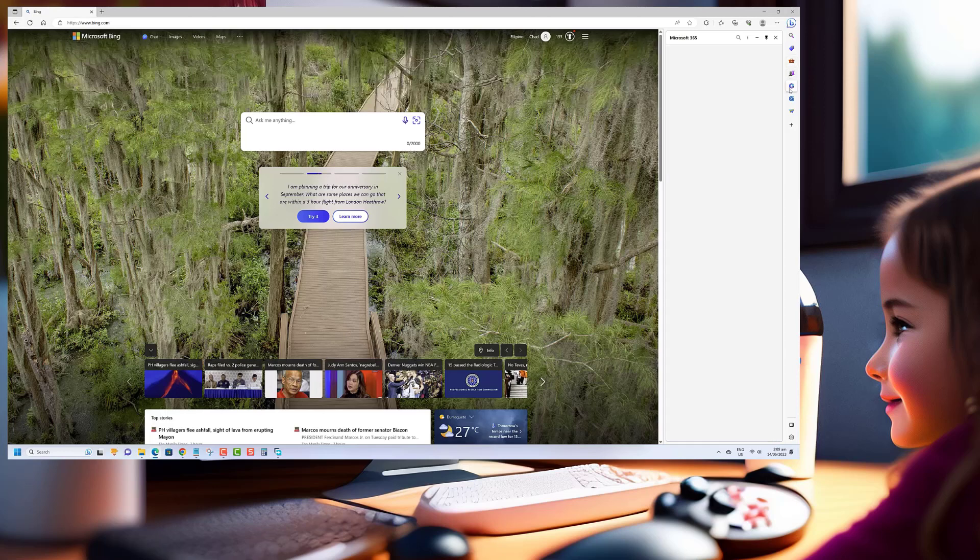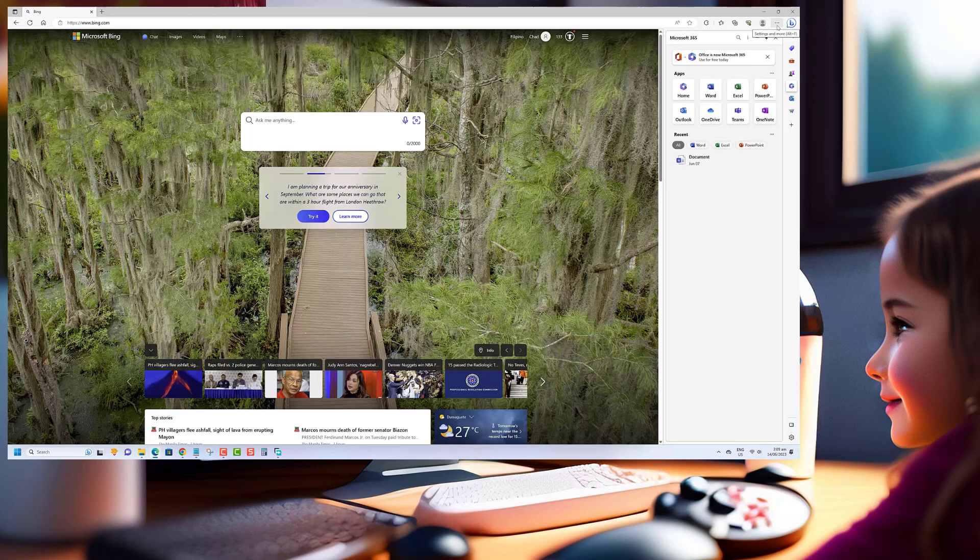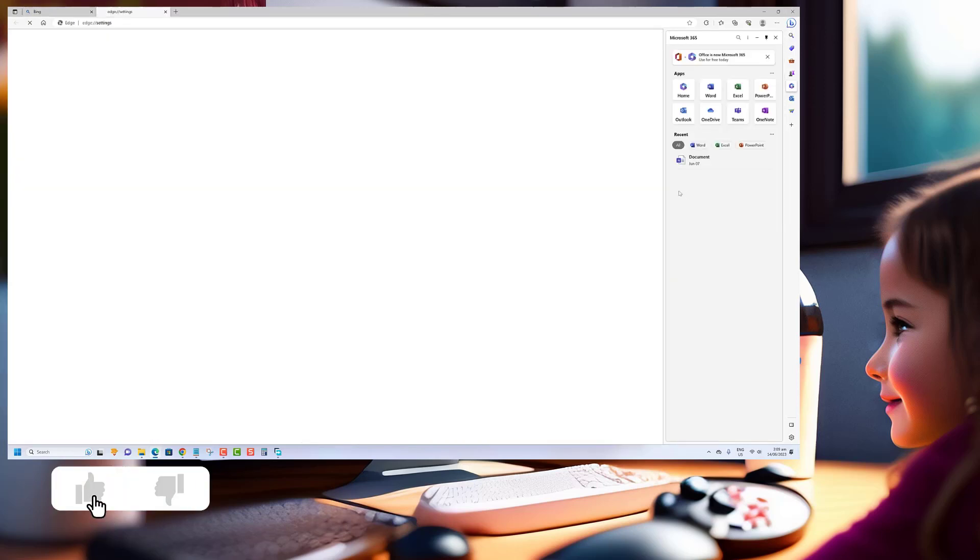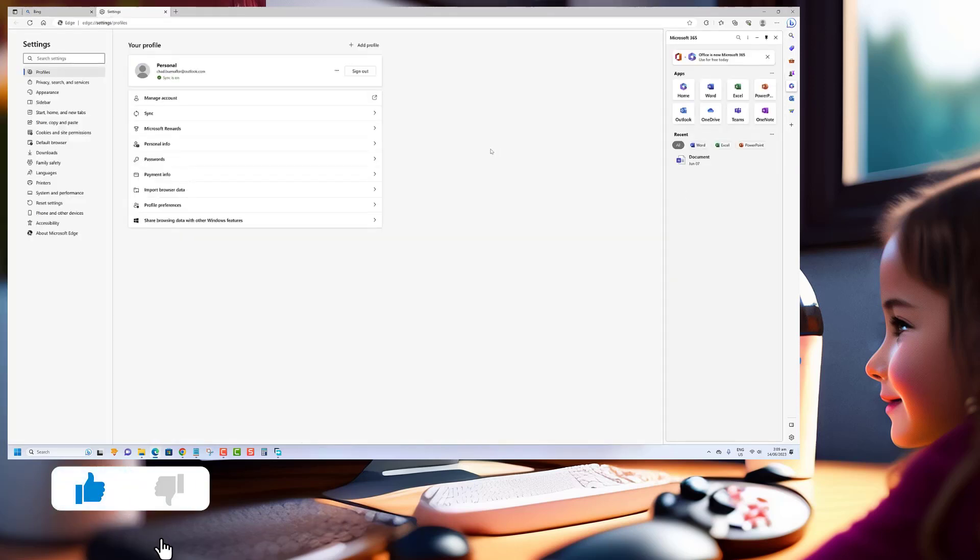So in this tutorial, I'll show you step-by-step how to edit PDFs using the power of Microsoft Edge. Before we begin, we would appreciate it if you hit that like button.